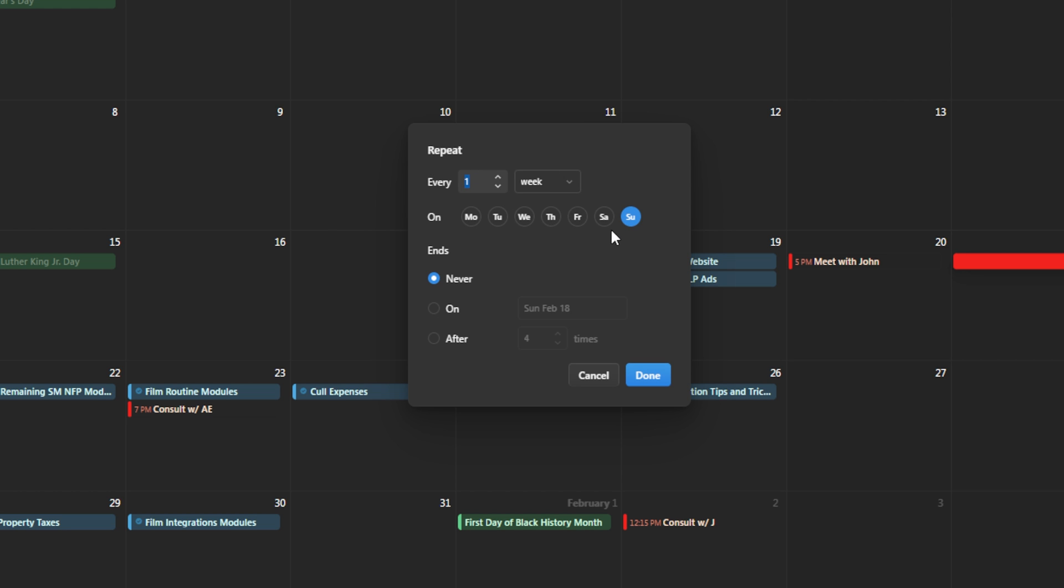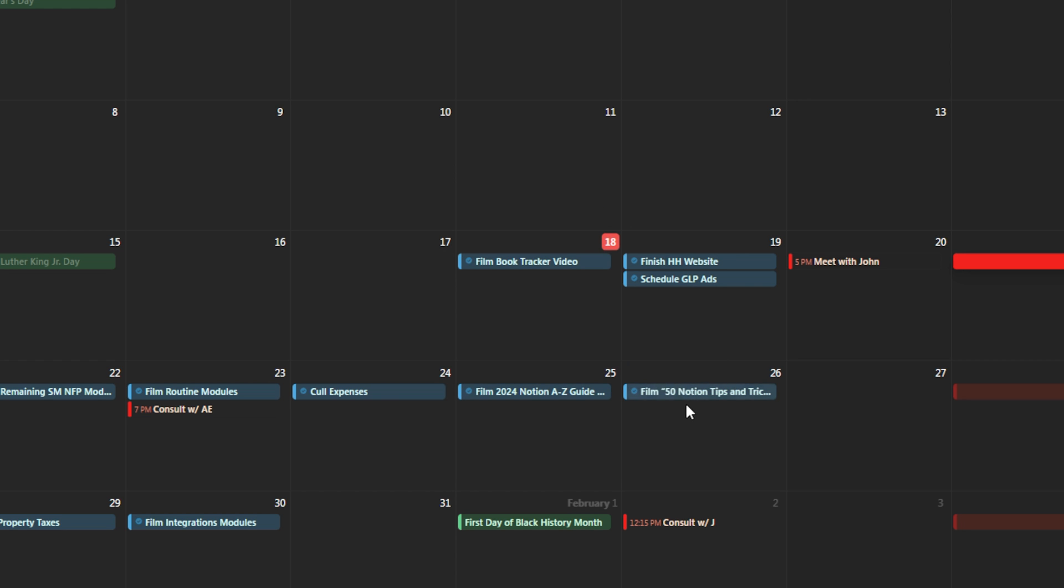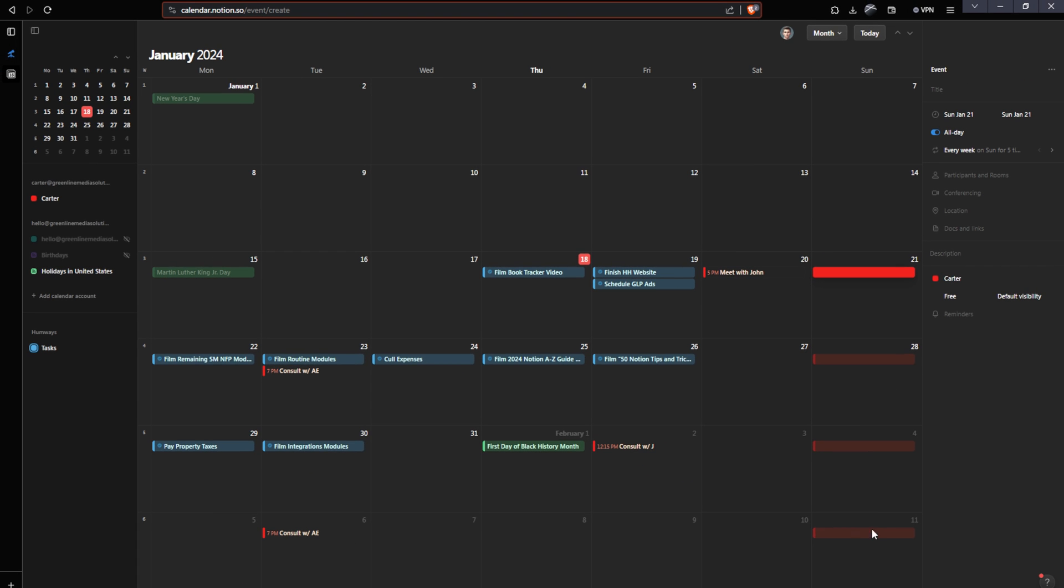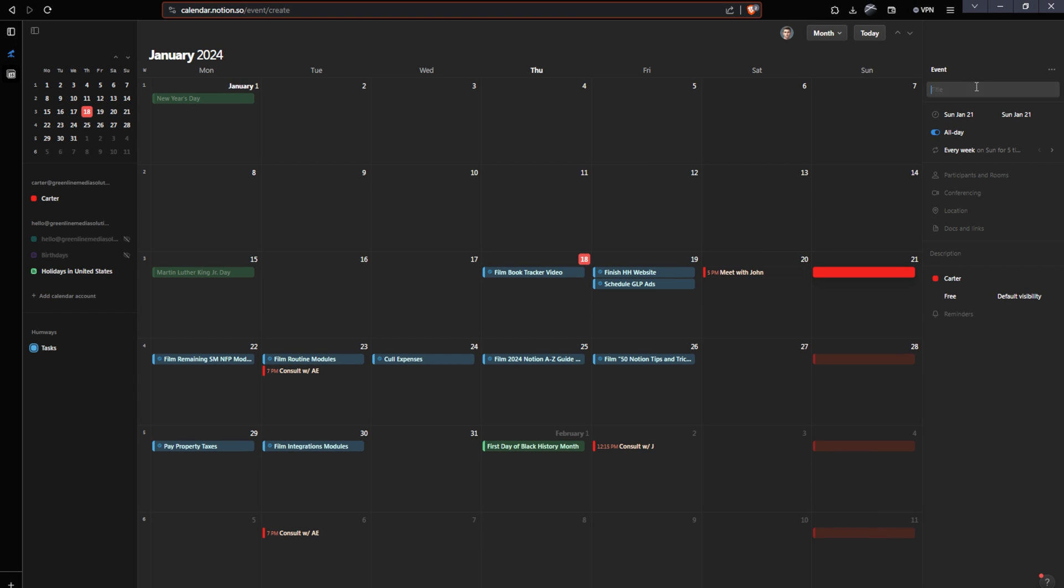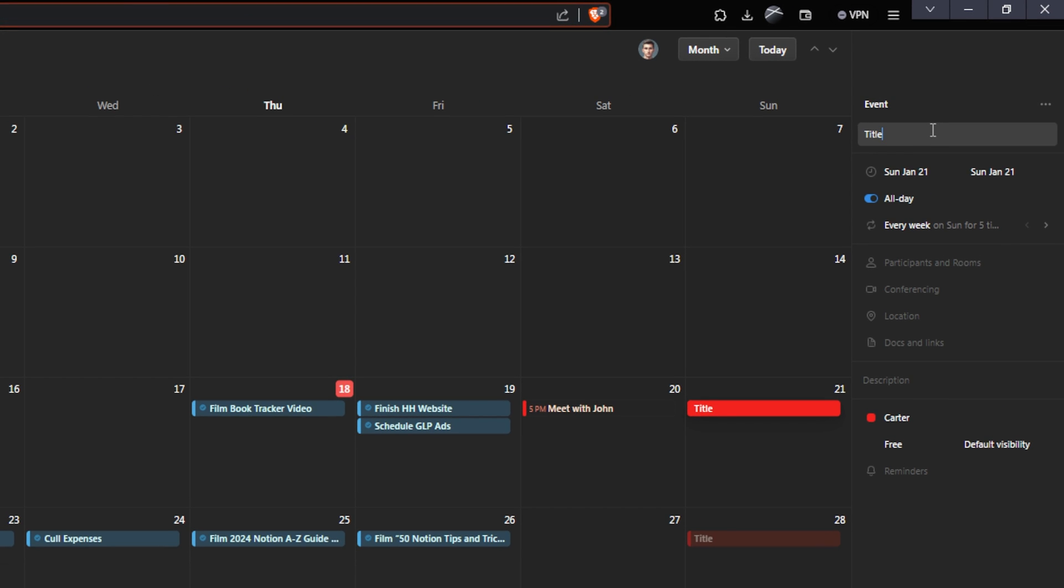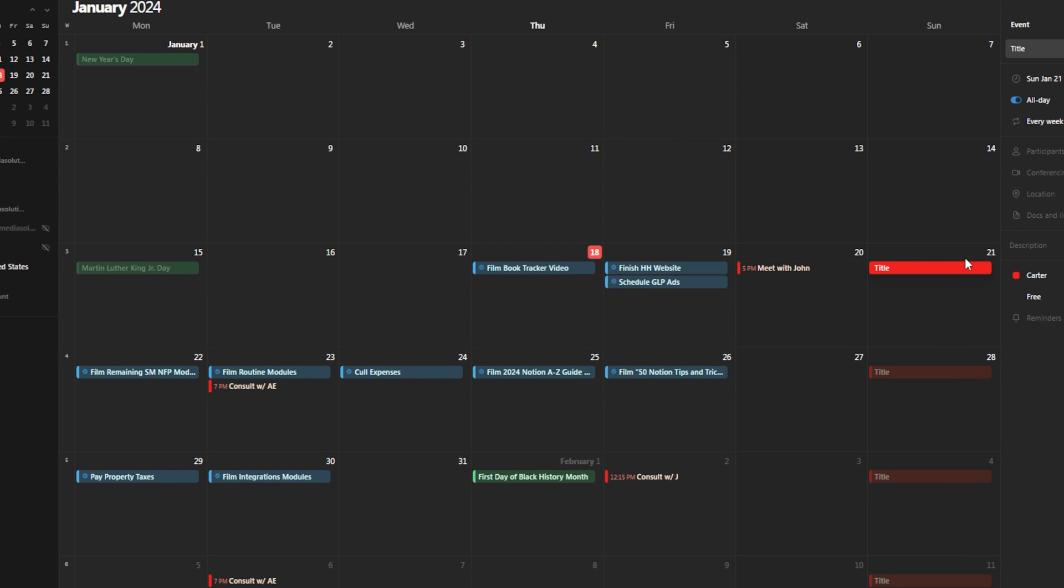So let's say every week, on Sunday and after five times it ends. You can also have it never end, but for now, I'm just going to say after five times and hit done. Now it's going to populate in five of these events and I can go ahead and give it a title and it will update for all of those events.